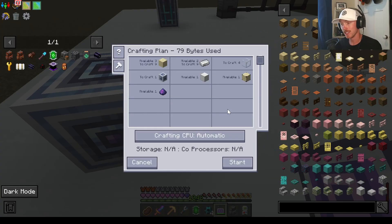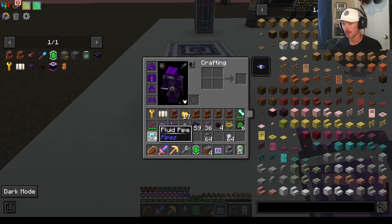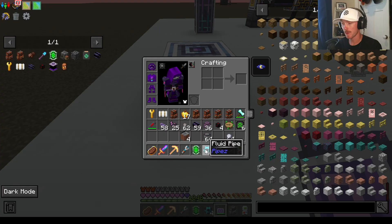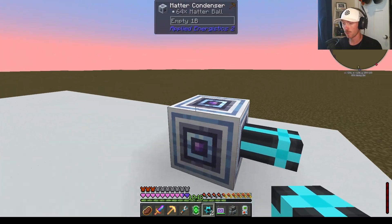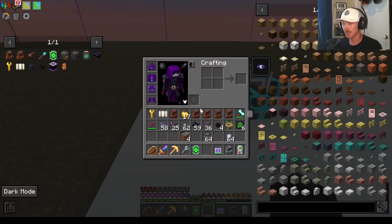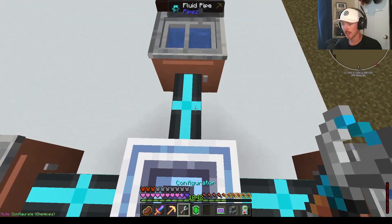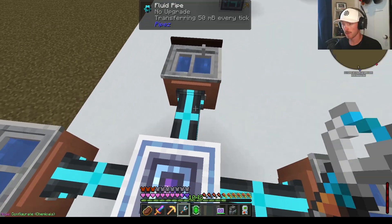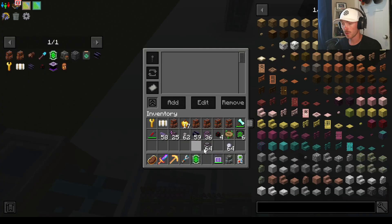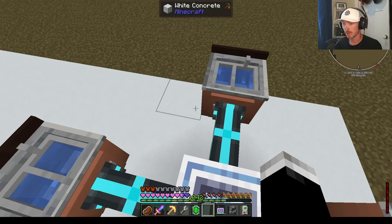The first thing you're going to want to get is a matter condenser. It's pretty cheap — just glass, some iron, and fluix dust. Then go ahead and place it down on the ground. Next up, you're going to get these fluid pipes from the pipes mod, specifically because you can upgrade them to be really fast. Place one down on each of the sides, then connect sinks on all four ends. Get your configurator from the Mekanism mod, make sure it is pulling from the sink, then right click on the pulling spot and add an ultimate pipe upgrade to each of these pipes.